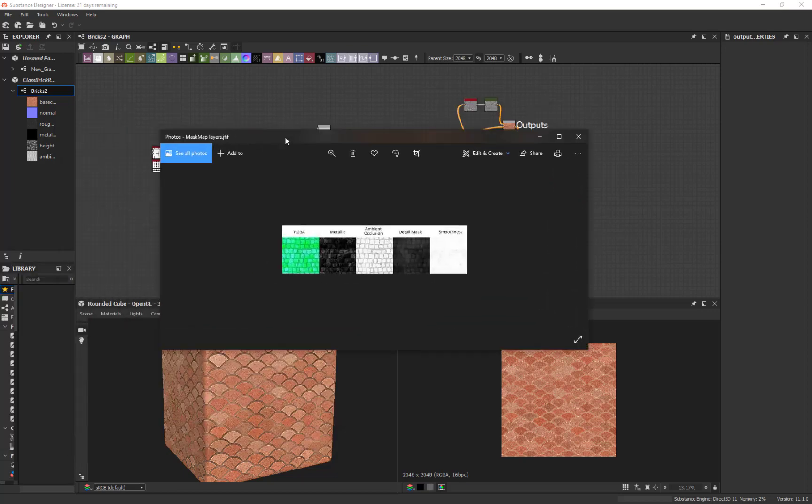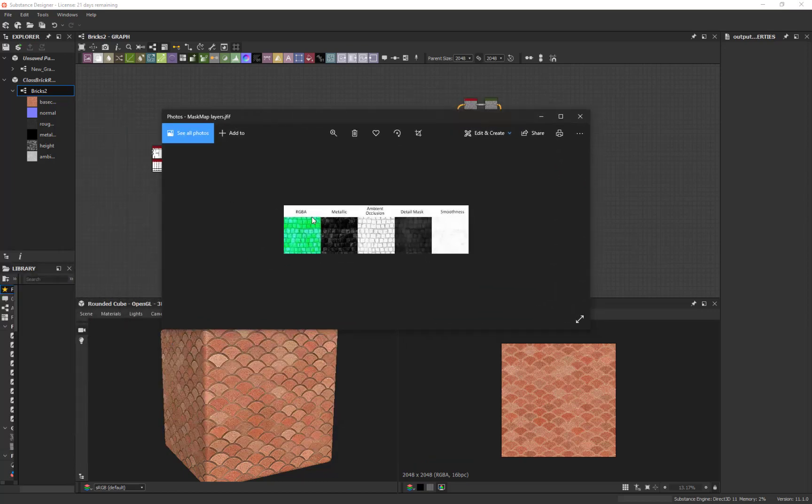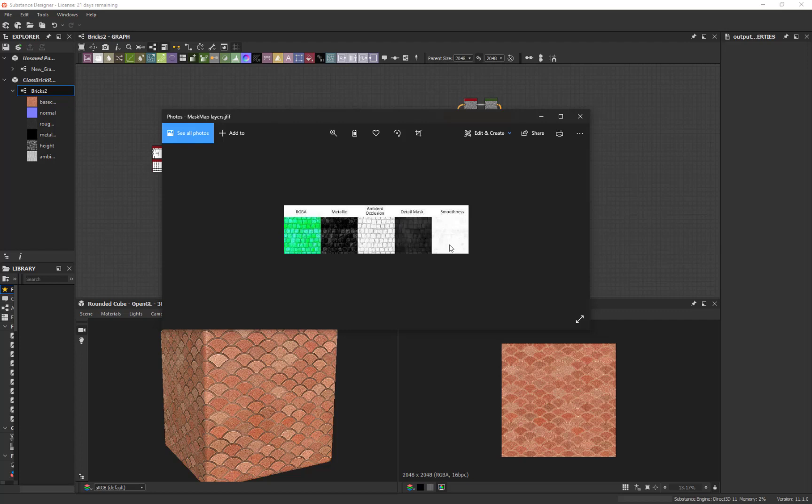All right, it is RGBA, it has metallic in one channel, ambient occlusion in another channel, detail mask in a third channel, and the G channel so RGB and this is A. Smoothness is the inverse of roughness.